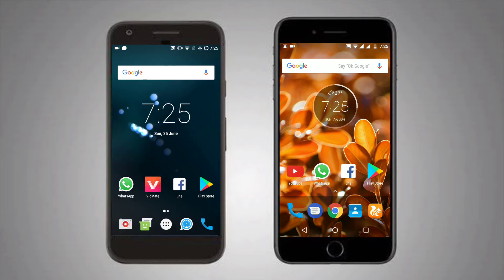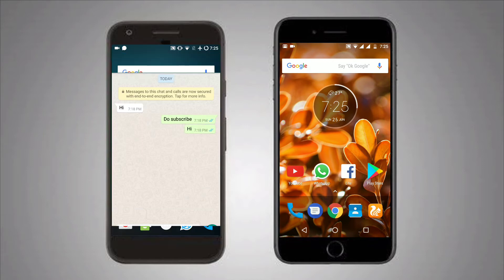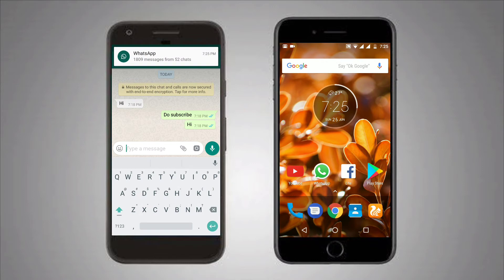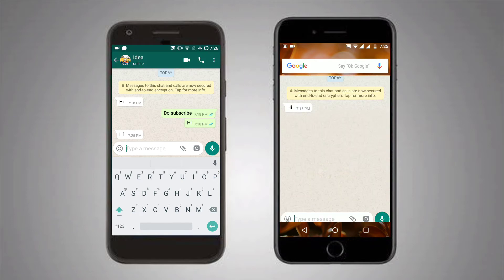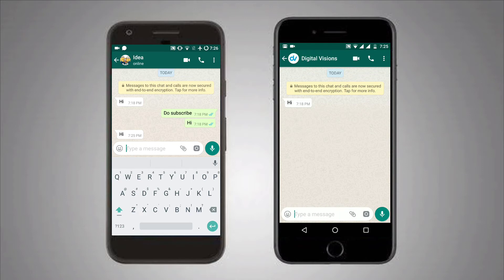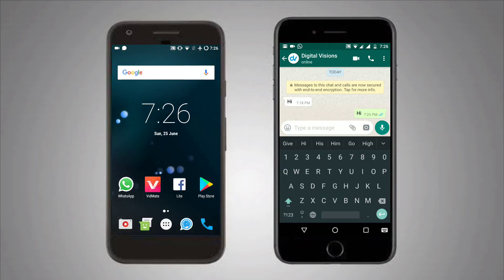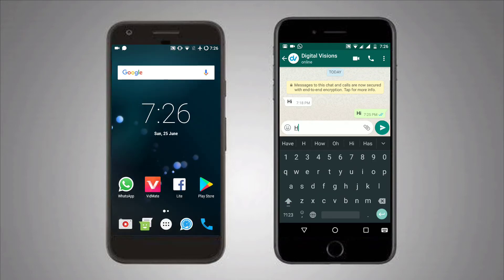Now let's enter WhatsApp. This doesn't work while you are online — you need to be offline to get this working. So minimize WhatsApp and let us test this. I am sending 'Hi' from another number.